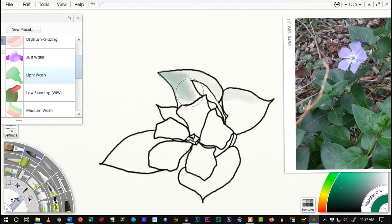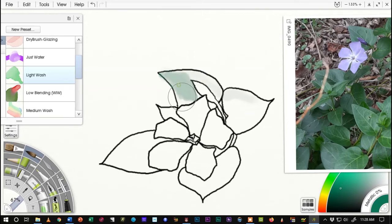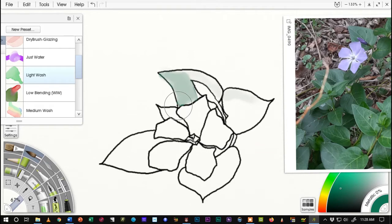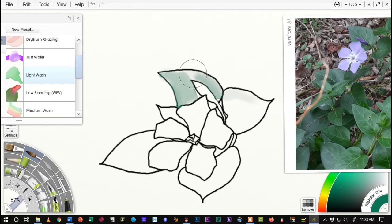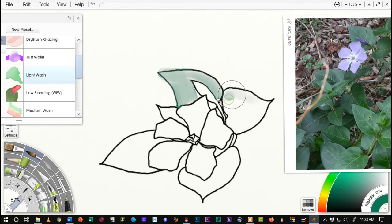But what I'm doing is just taking a very light green and I'm going to just color in the leaves. I'm trying to be as neat as I can. But again, this is kind of emulating watercolors, so I'm not going to worry too much if I go over the edge.